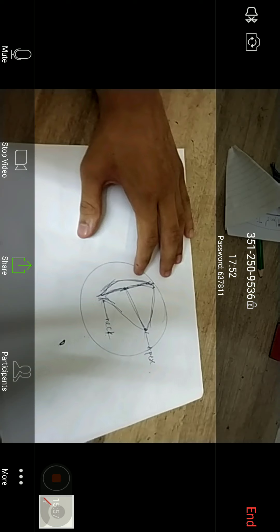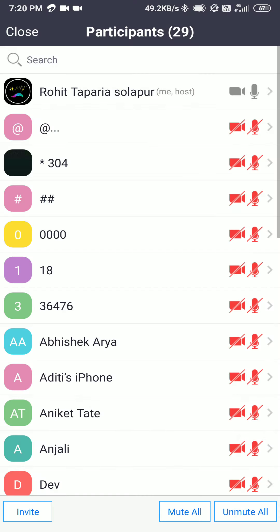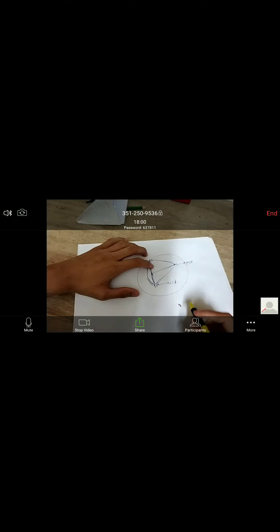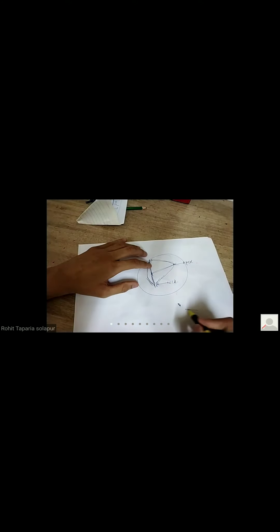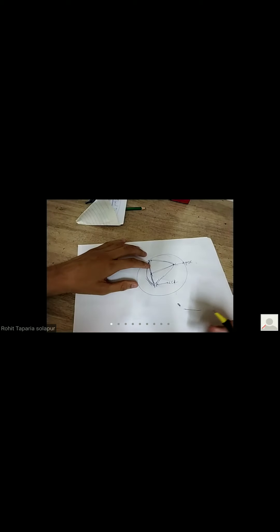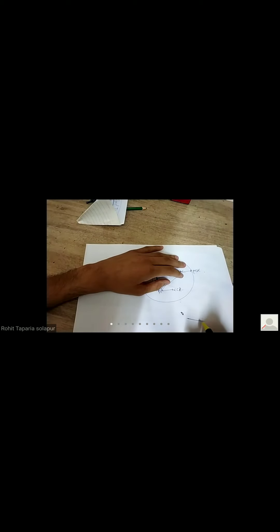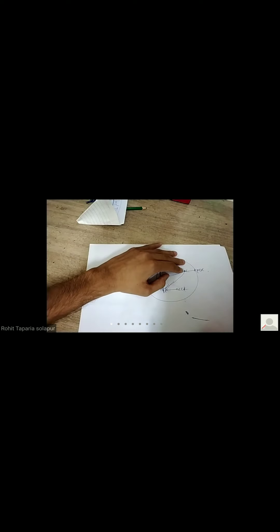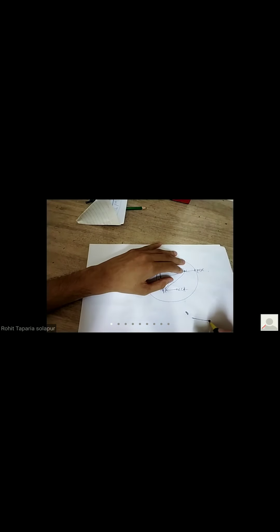This is a very important diagram. This is the pubic symphysis — your landmark. We previously discussed the number of diaphragms: you had the urogenital diaphragm and the pelvic diaphragm. Below the pelvic diaphragm you get a continuation of the urethra. The perineal body is very important and carries a lot of importance in obstetrics.